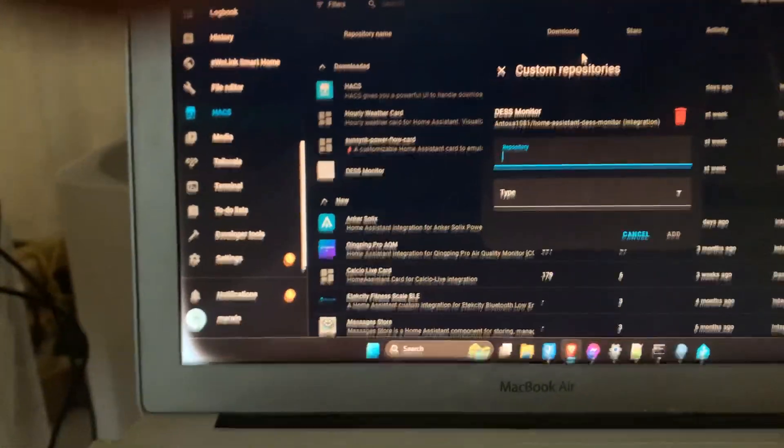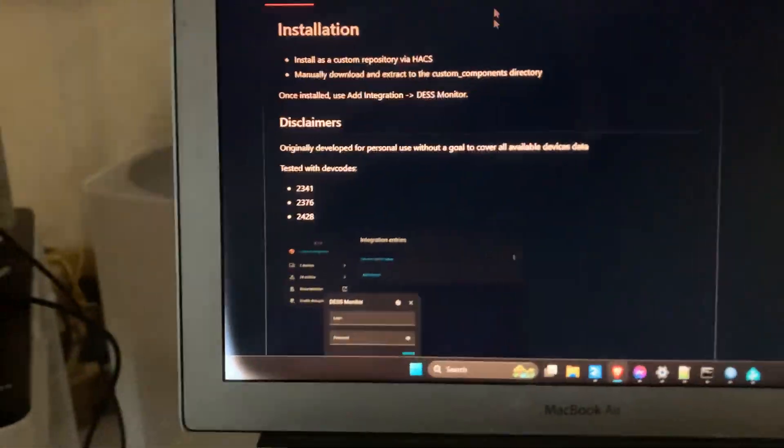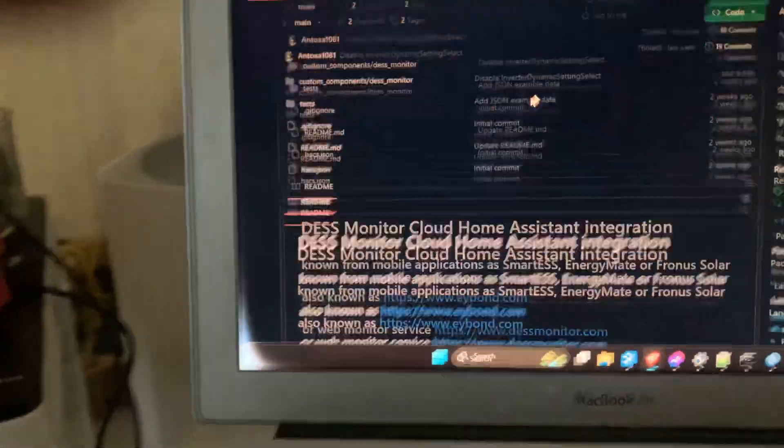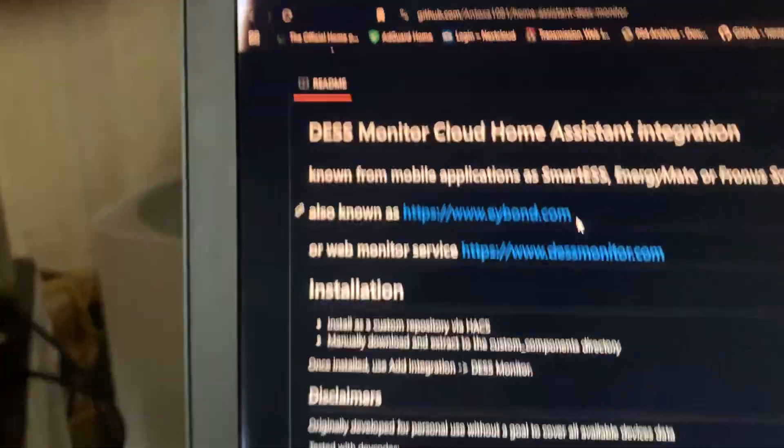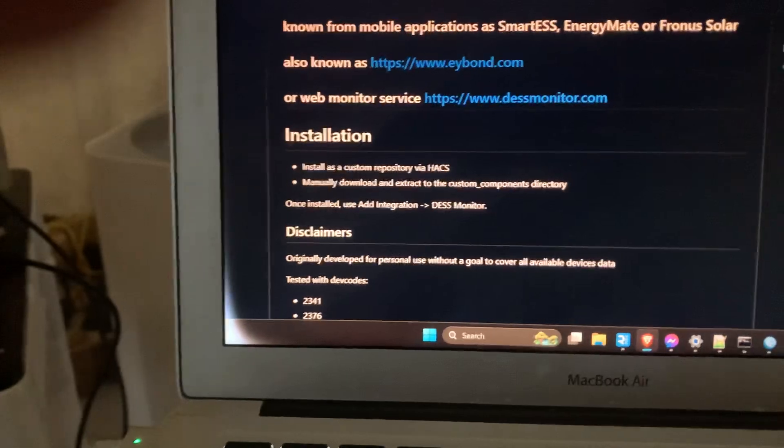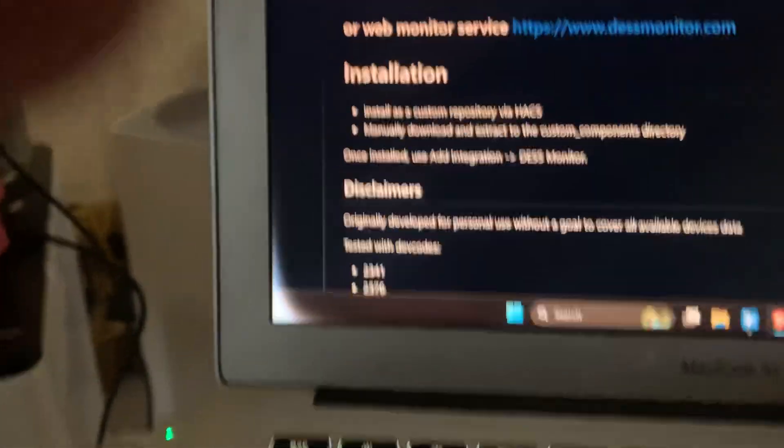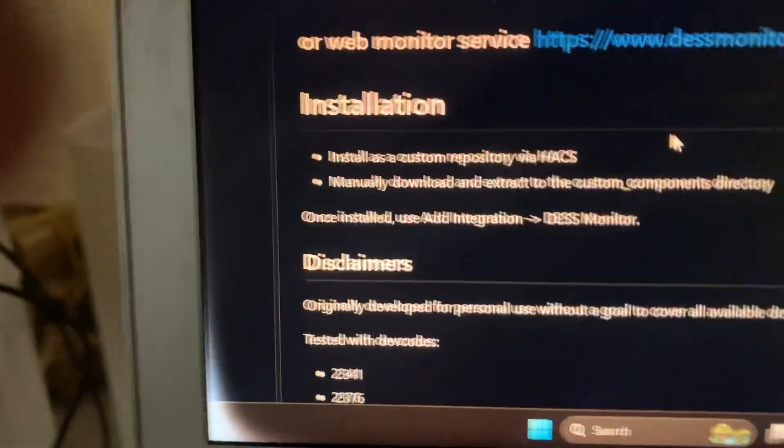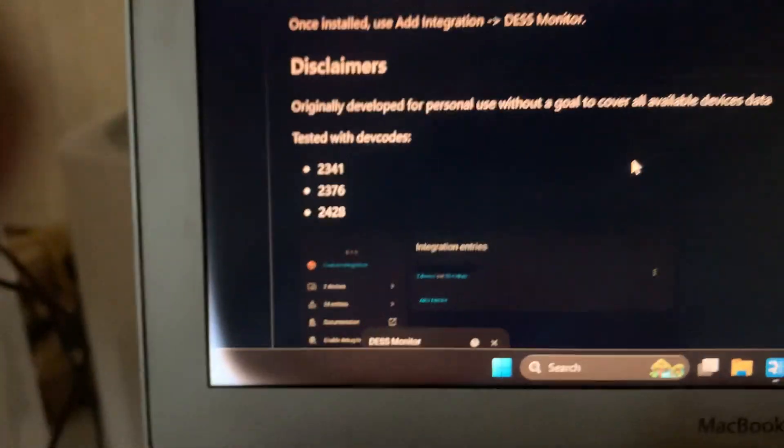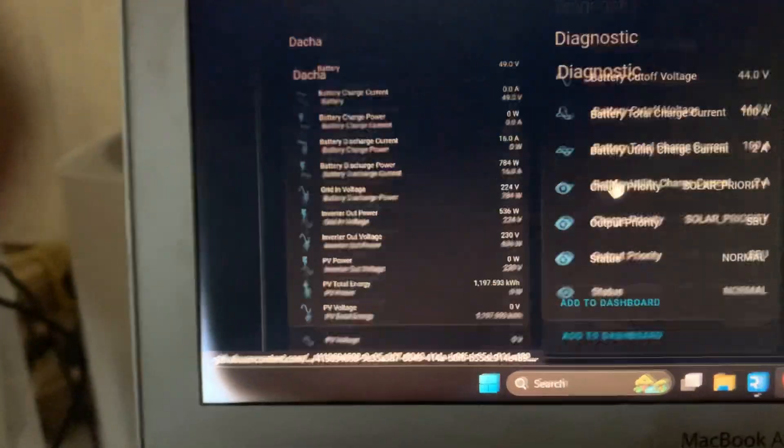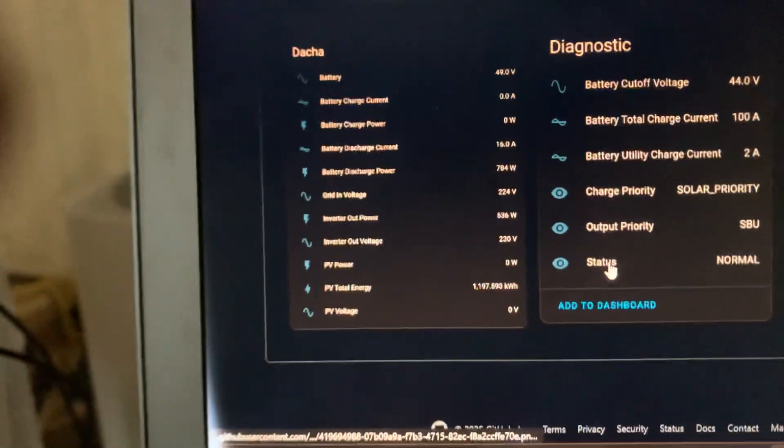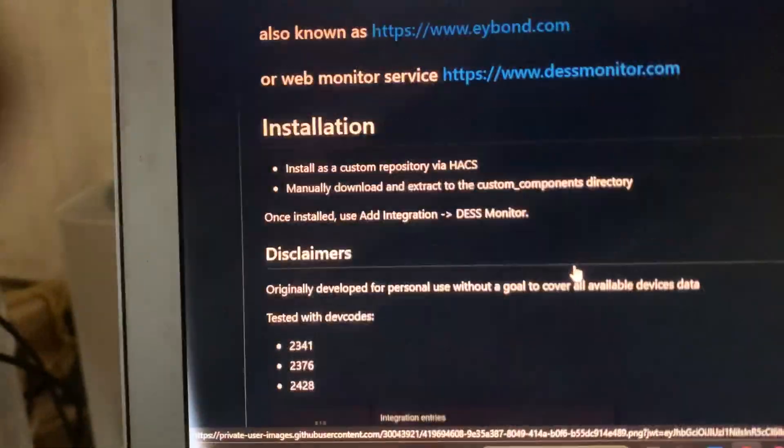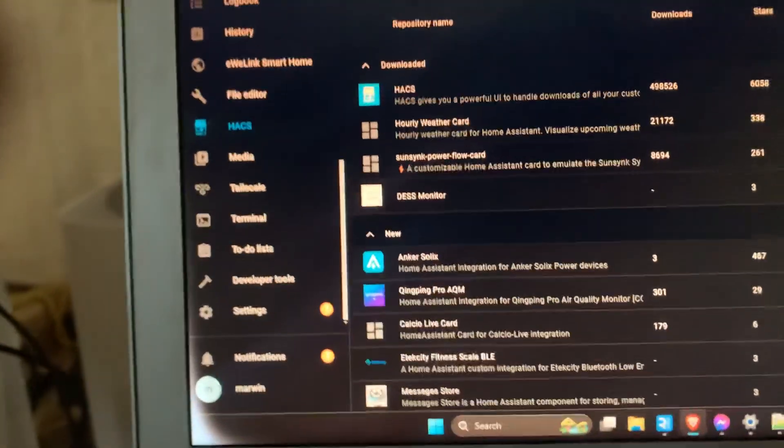What's up, I found this Desk Monitor cloud assistance. I found this post - you have to install it by custom repository via HACS, and then you can see your Desk Monitor in Home Assistant.